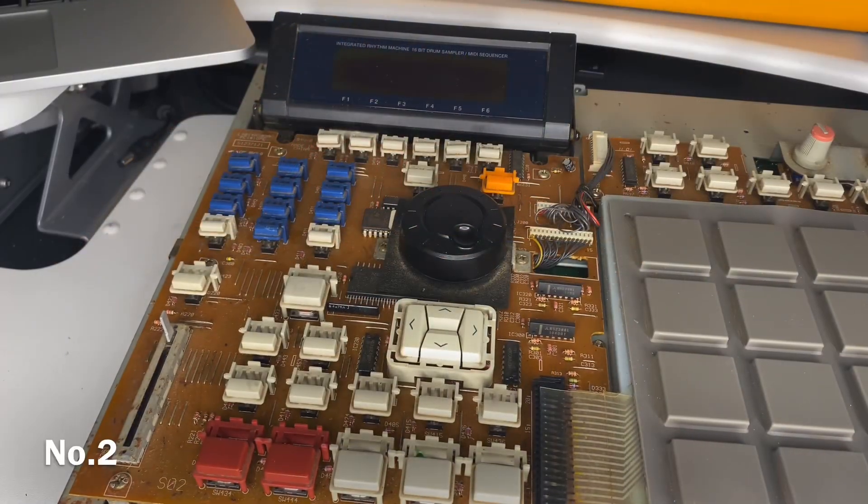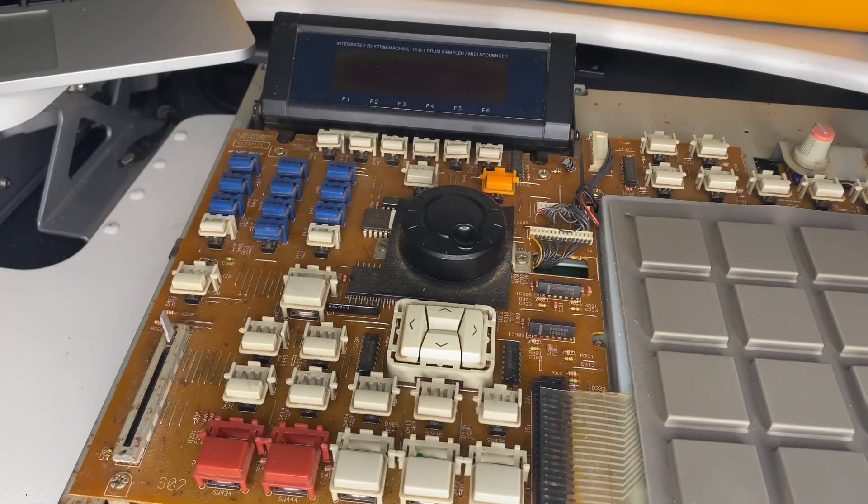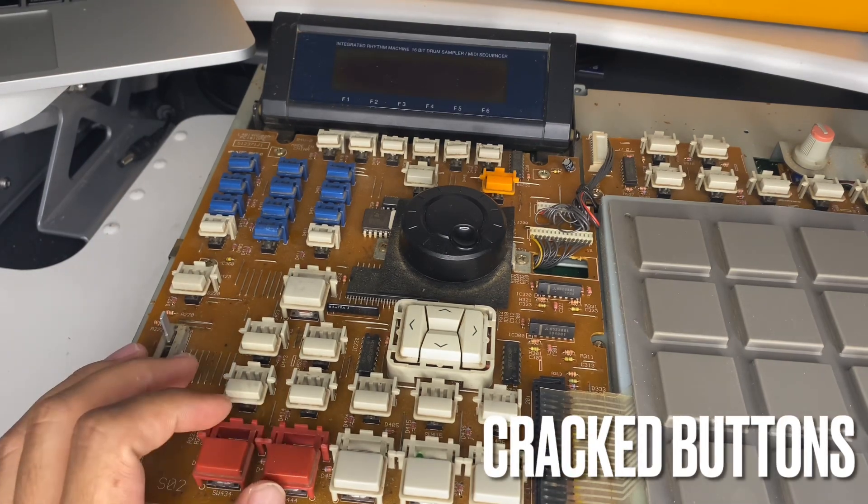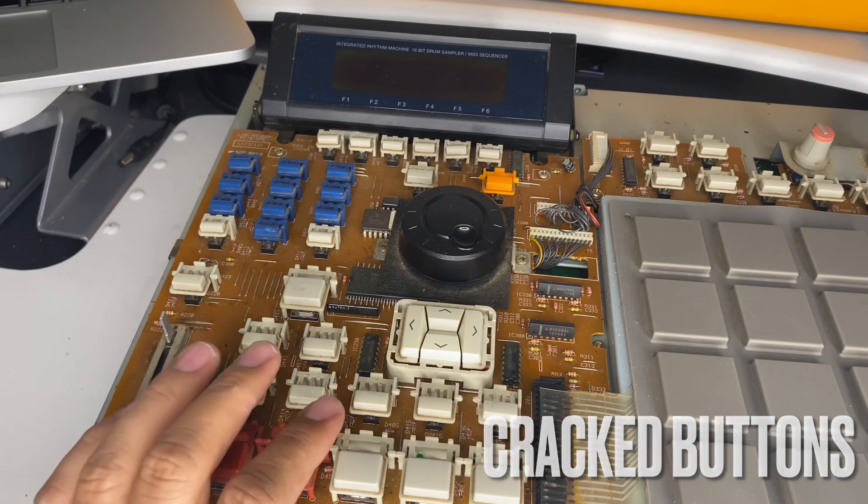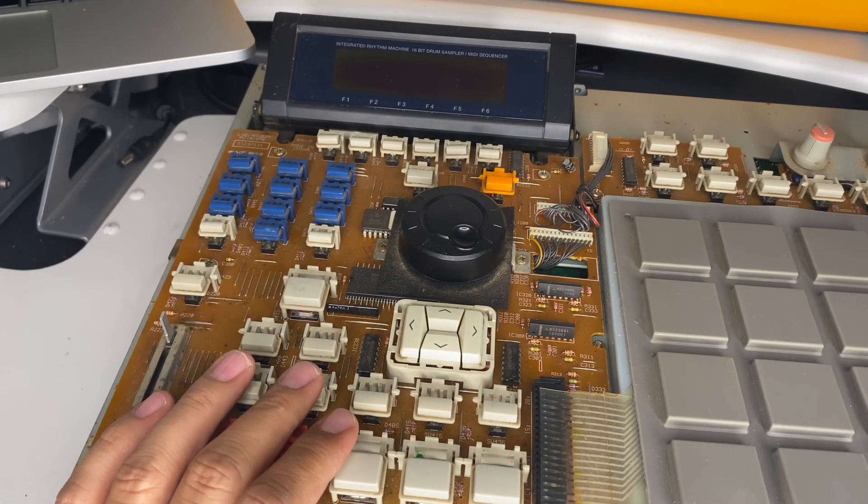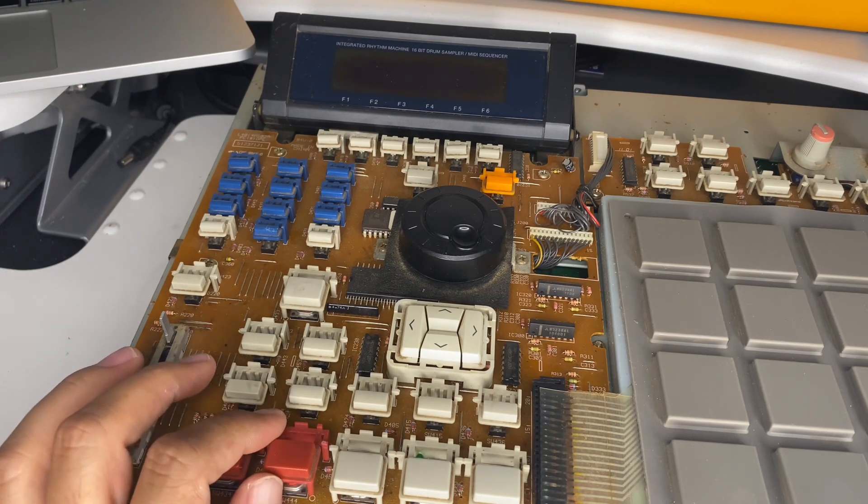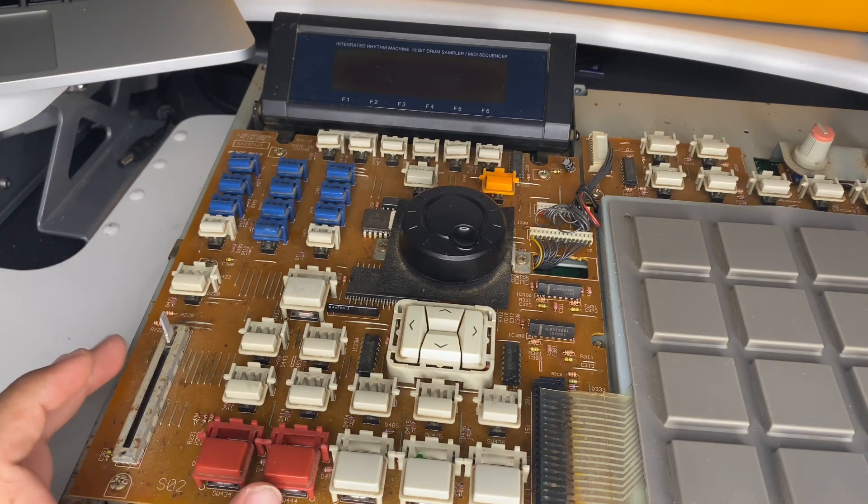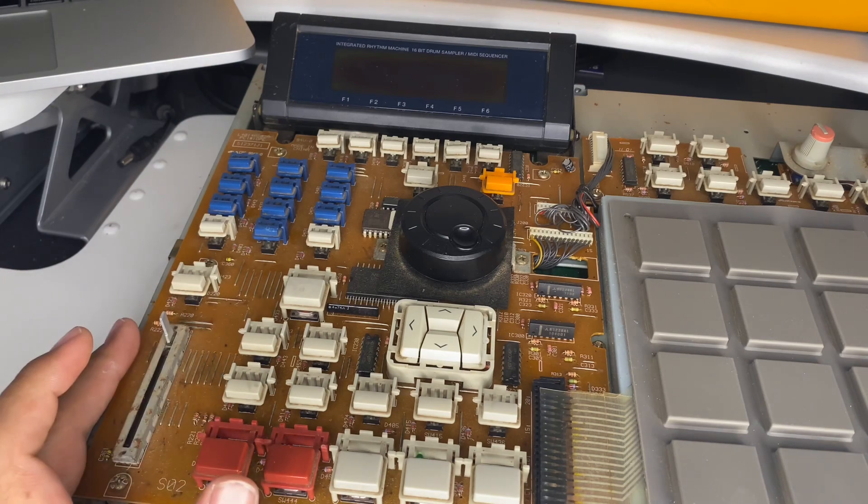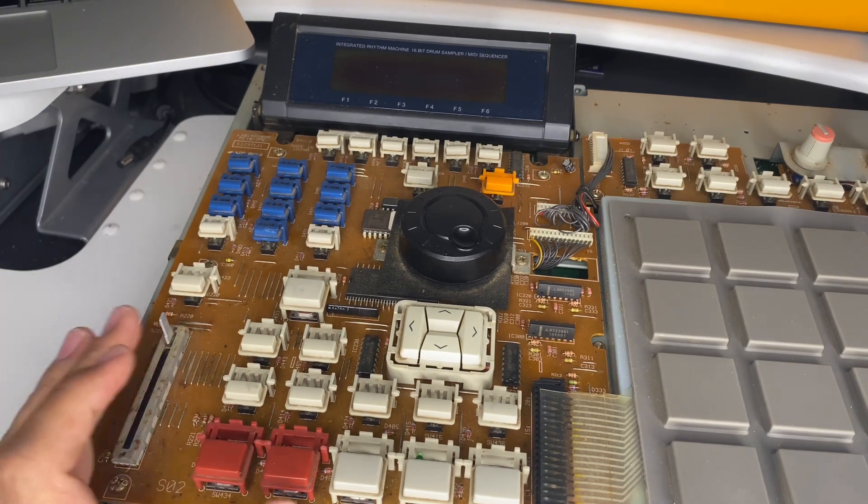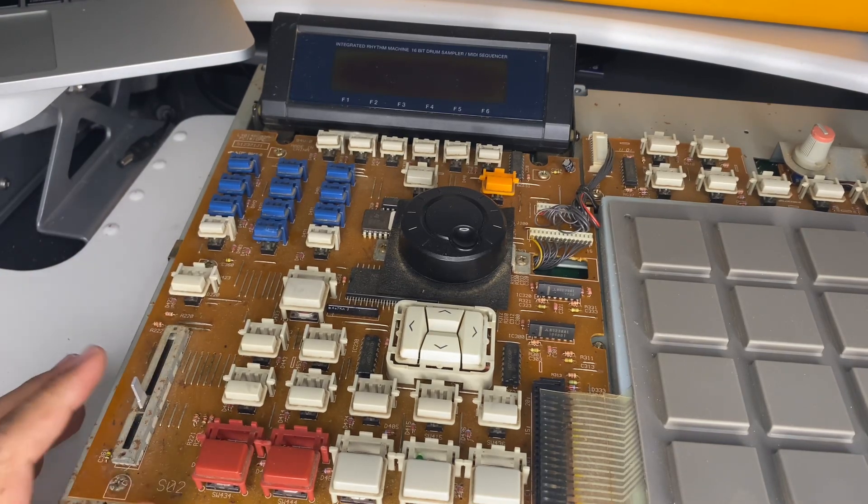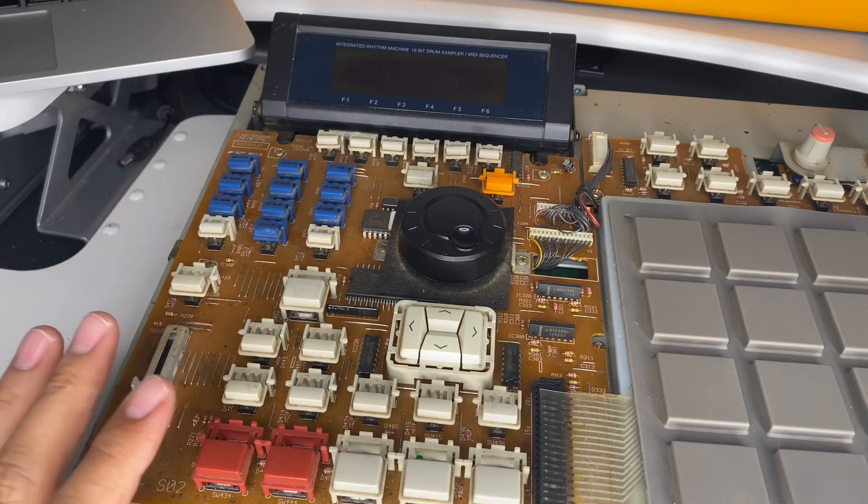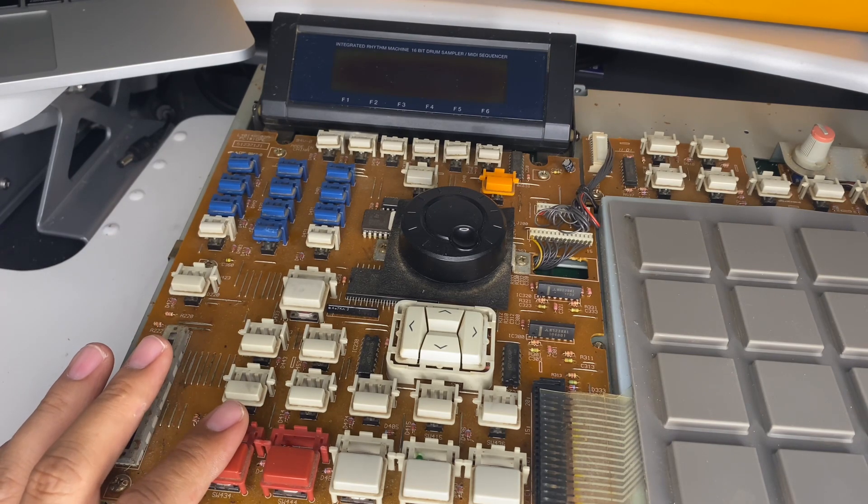My number two on the list is buttons. Sometimes these plastic buttons have a tendency of snapping and breaking, causing the MPC buttons to collapse when you press them. Sometimes the switches underneath need to be re-soldered, so you need to remove this PCB board, flip it upside down and desolder then re-solder some of these tact switches. The knob for the Q-link sometimes tends to die out, so buttons are an issue on older MPCs.